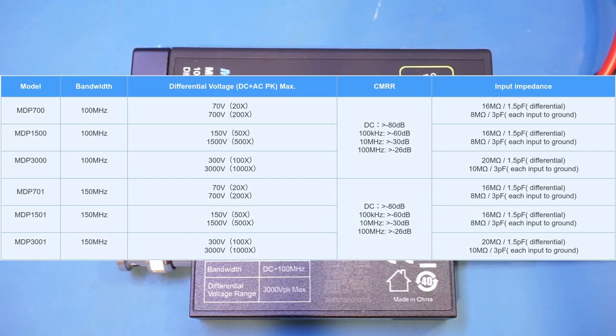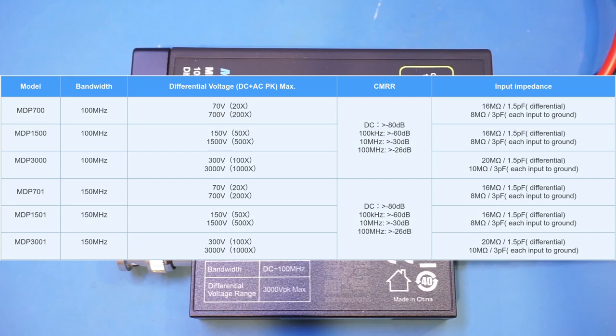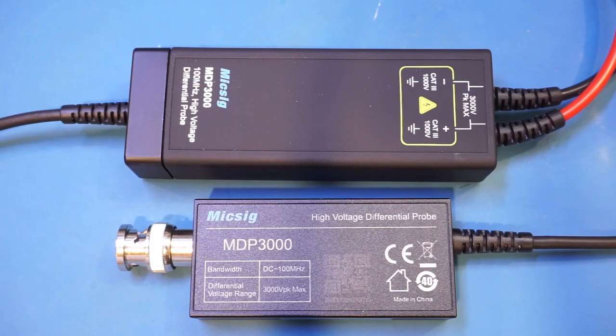Curiously enough though, the specification for the MDP series seemed to have skipped one octave and there's no specification for the 1 MHz range. I'm not entirely sure why, but I would assume that the CMRR at 1 MHz is better than 50 decibels just by judging from the specifications from the other models.